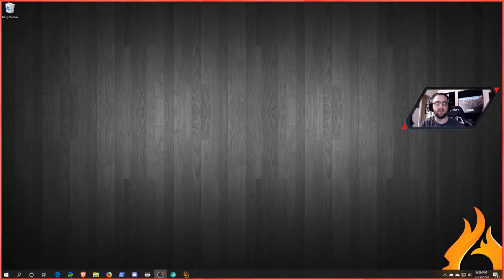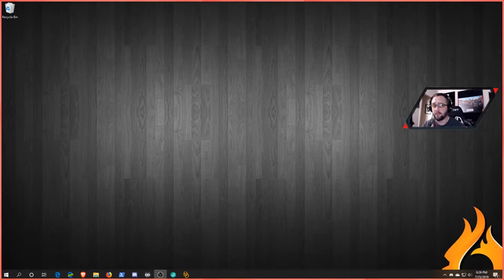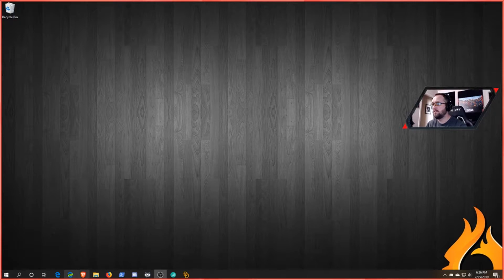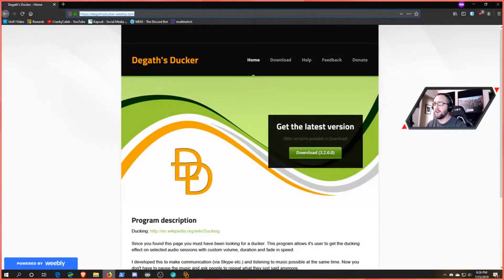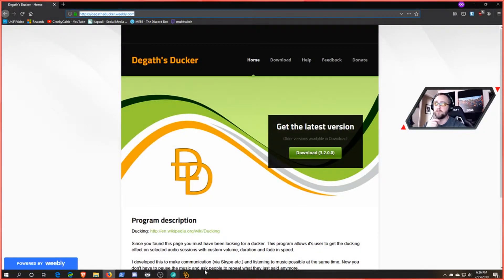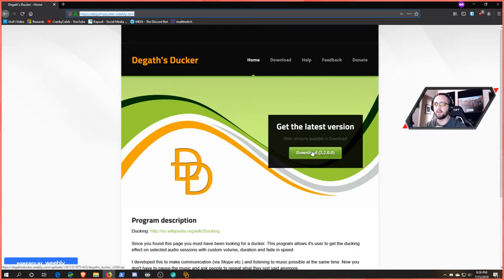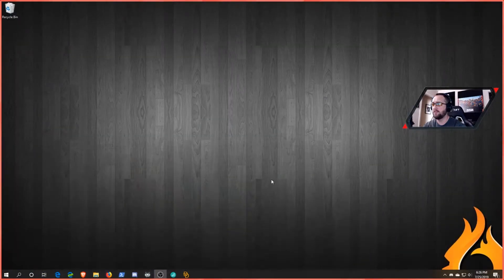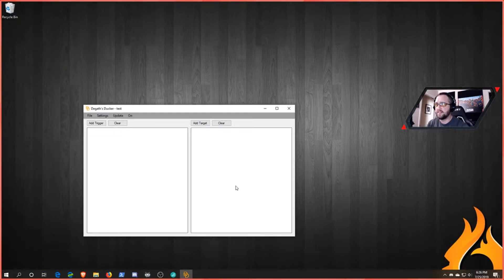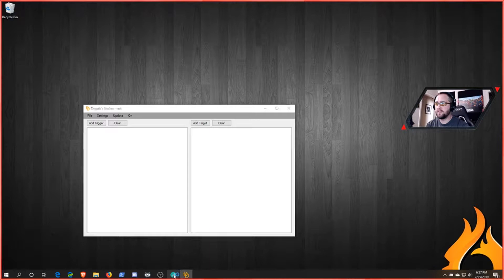Alright guys, if you clicked on this video you already know why you're here, so let's get started. First thing you're going to want to do, and I'll post this URL in the description, you're going to want to go to degasducker.weebly.com. Download and install this tool.